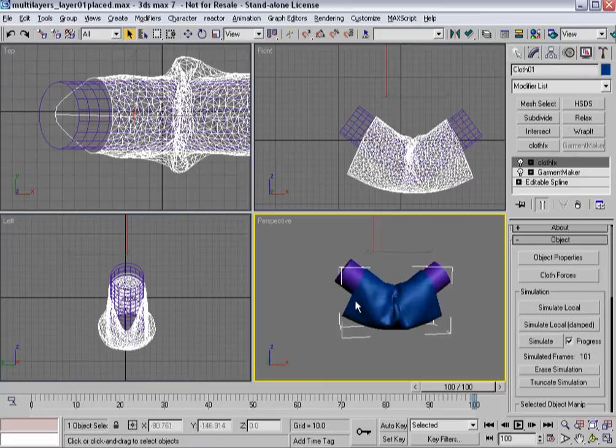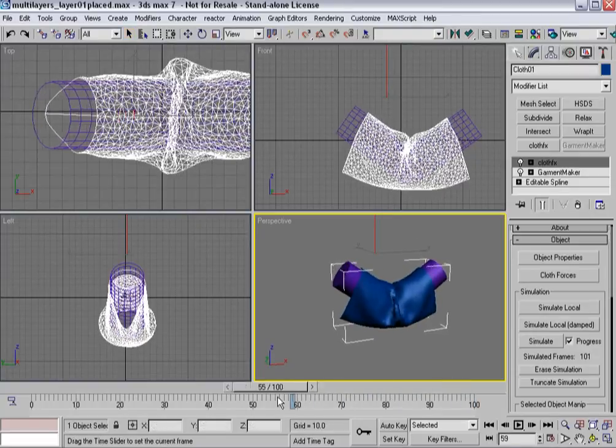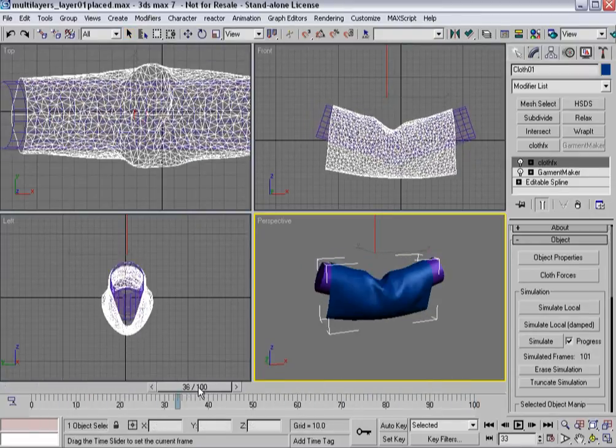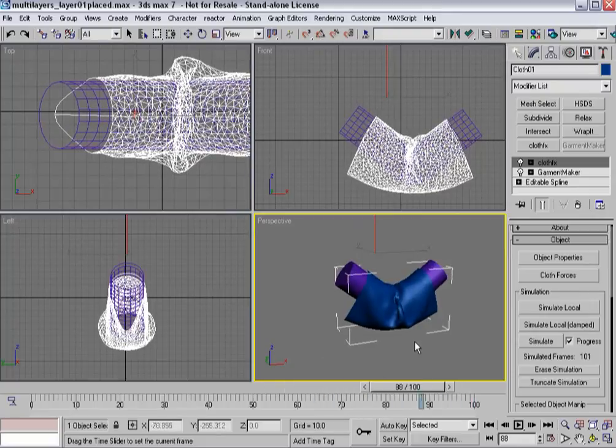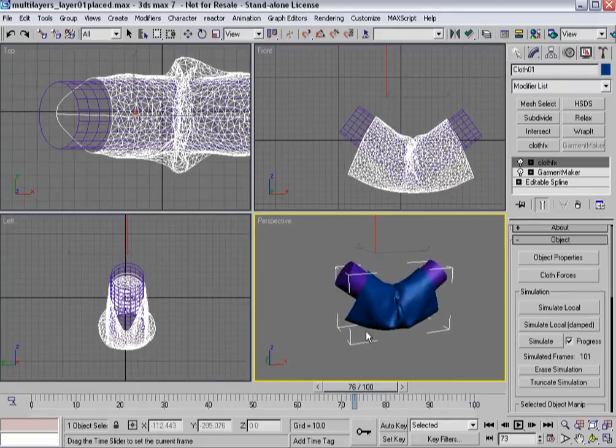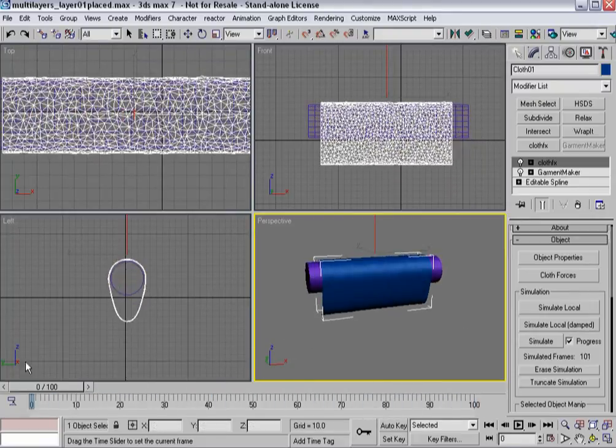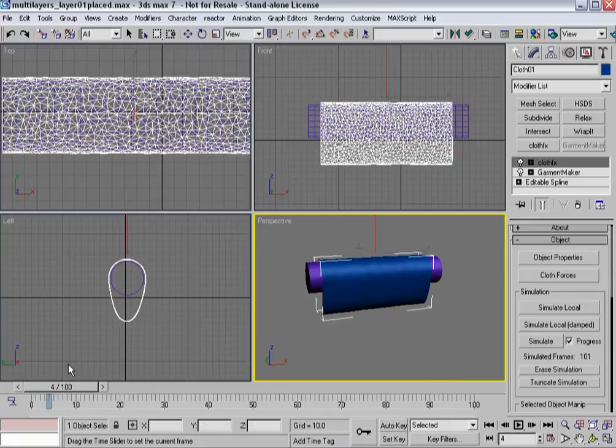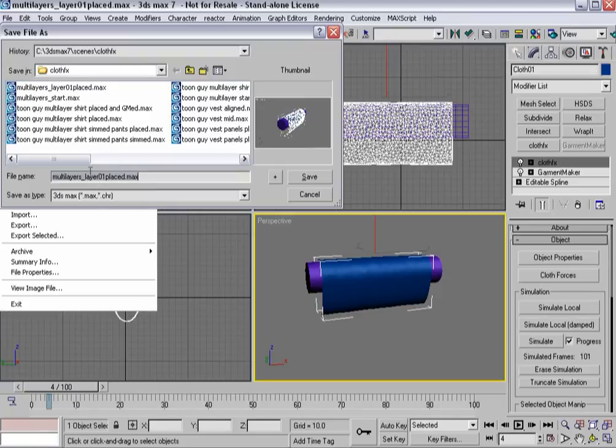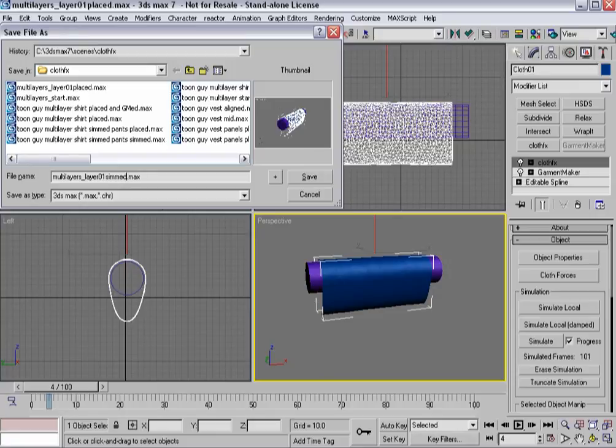All right. So now that it's done, you can see I have a piece of cloth that kind of folds up and comes down on itself. Okay. So I've got a simulation done here of the inner cloth. And again, I tend to like to save. So layer one simmed.